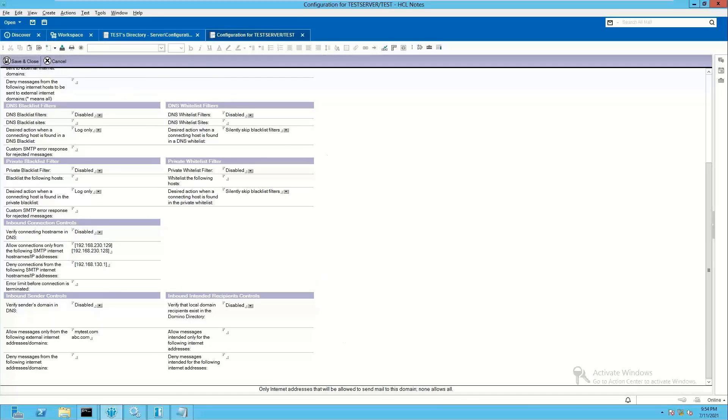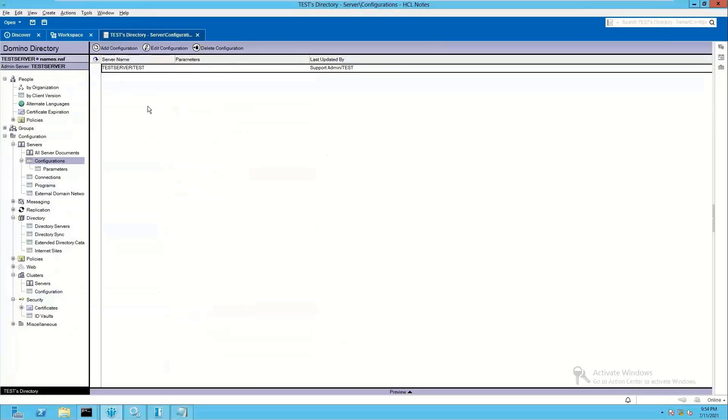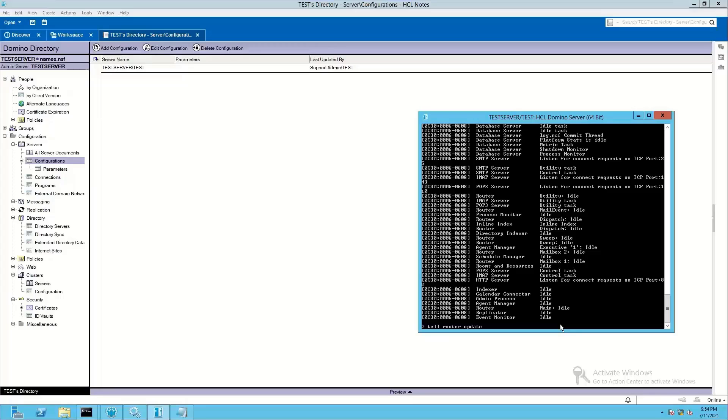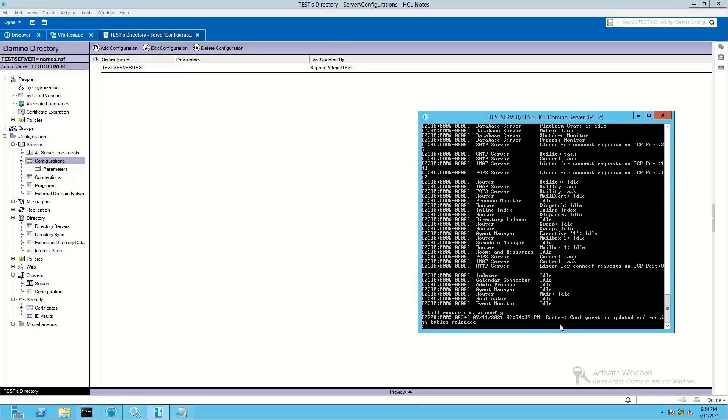Save this configuration document, replicate your address book to your Domino SMTP server, and then either restart your Domino server or issue tell router update config and tell SMTP update config commands just to update the configuration details for your server.